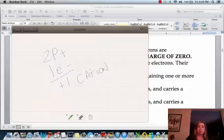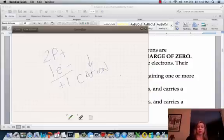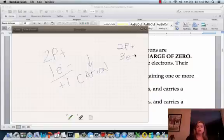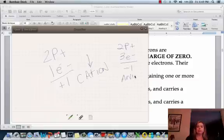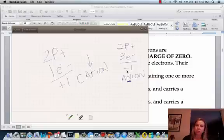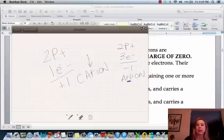The way I remember cation is that it has a plus sign in the middle of its name — 'cat+ion' — and it refers to atoms that have a positive charge. When we had two protons and three electrons giving a charge of minus one, we call that an anion. The way I remember that is it has an N in it for negative, though they both end with N, so I wouldn't rely on that too heavily. That's how you tell the difference between a cation and an anion.